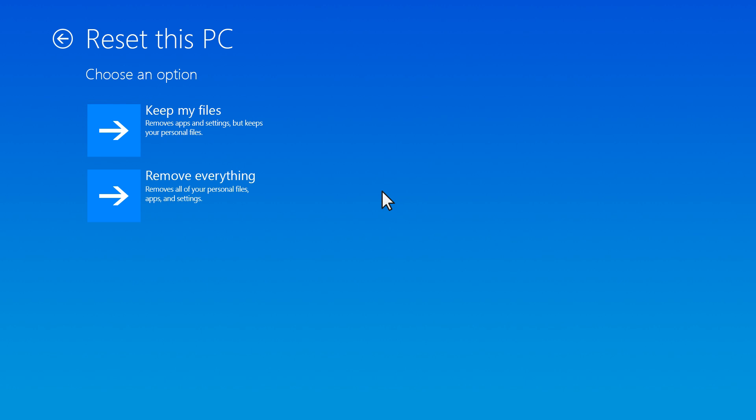If you don't have any files that you want to keep, or if you have tried resetting Windows previously and still encountered issues, select Remove Everything. This option removes all personal files, apps, and settings.